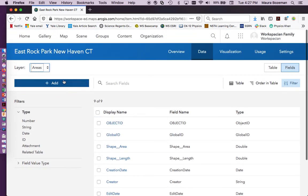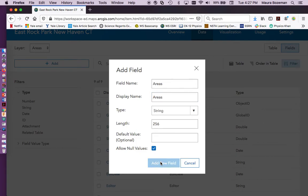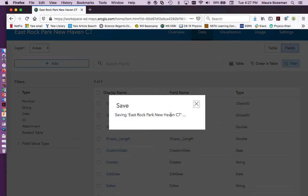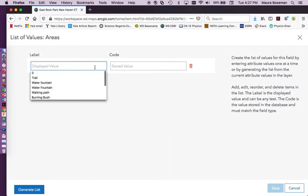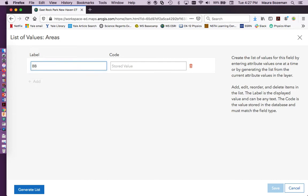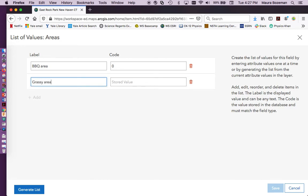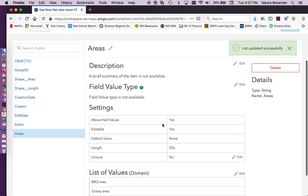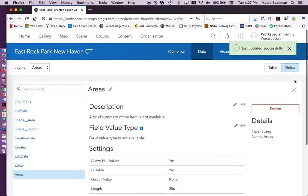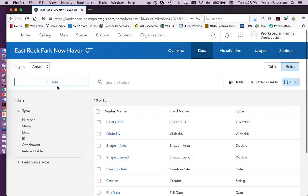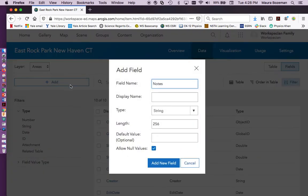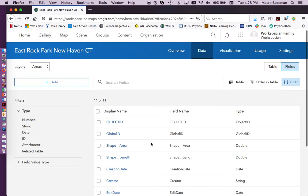For areas, we're going to add in a certain little place for areas, and we're going to do a string again. We're going to come here and create our list, and so maybe barbecue area, and then we're going to have maybe grassy area, and so we'll have these values here. All right, and then we're going to create one more area for notes, and notes, and then we're good.